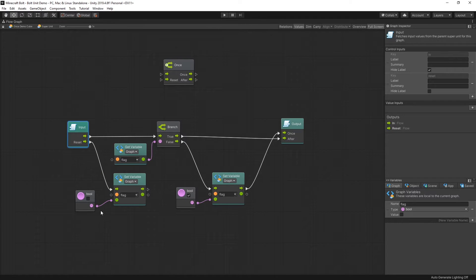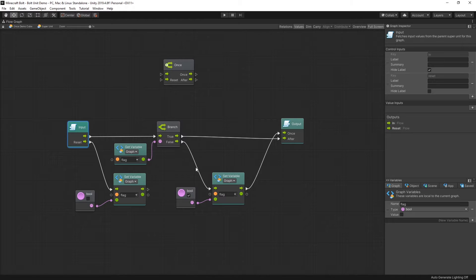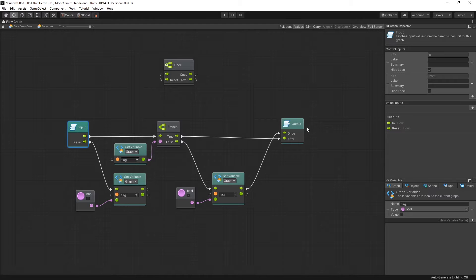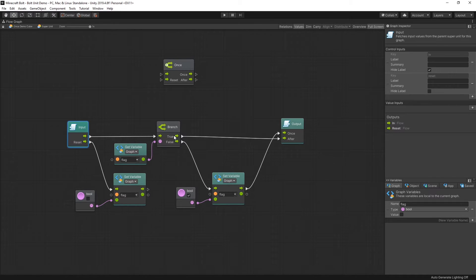Now when you pass in an input, first it checks for the flag. If the flag is not set, we get a false, it branches out, sets the flag, and triggers the once output. If you click on it again, it checks again for the flag, and the flag is set, it branches out at true and it triggers the after.